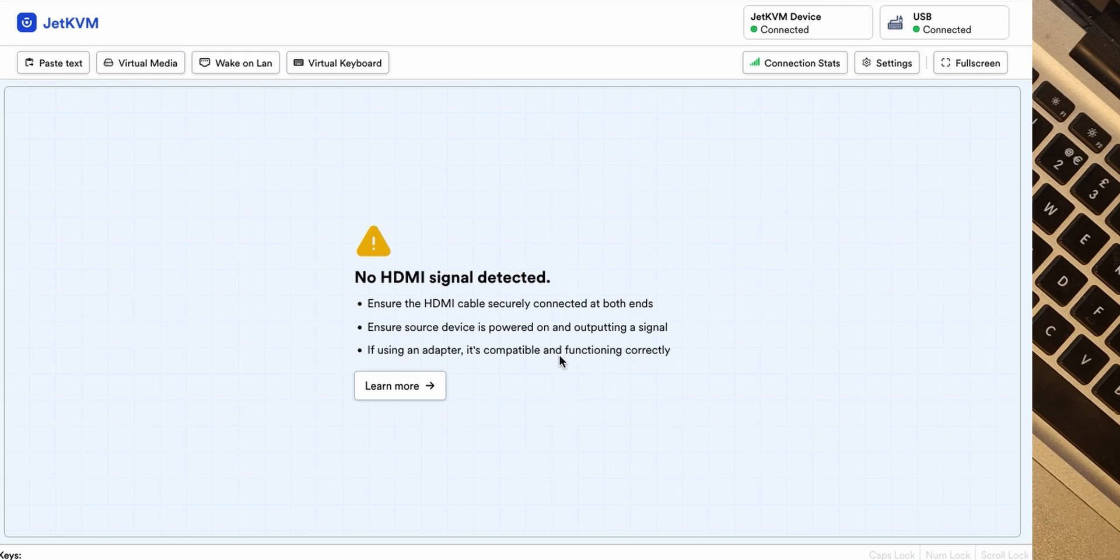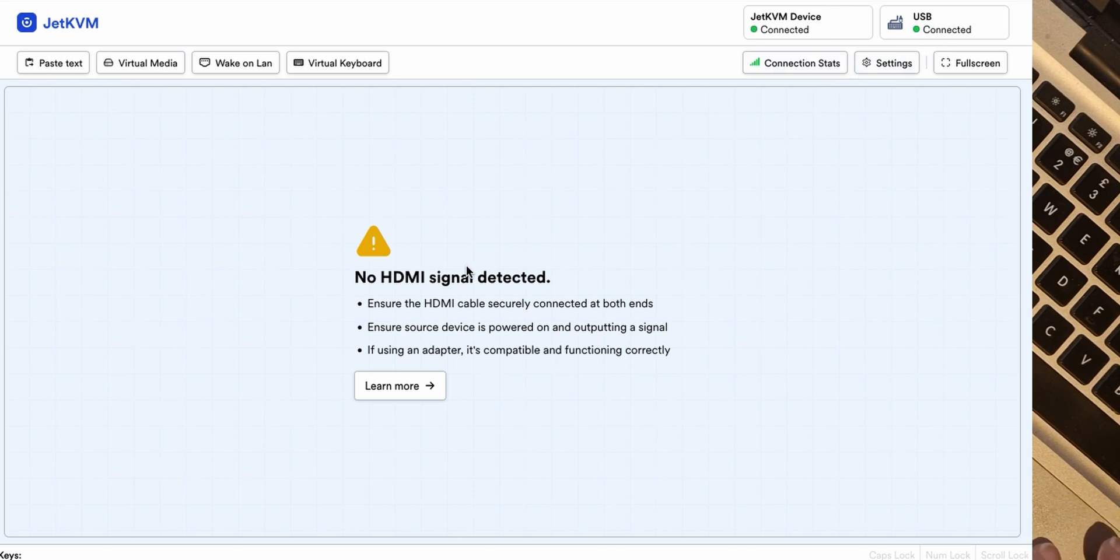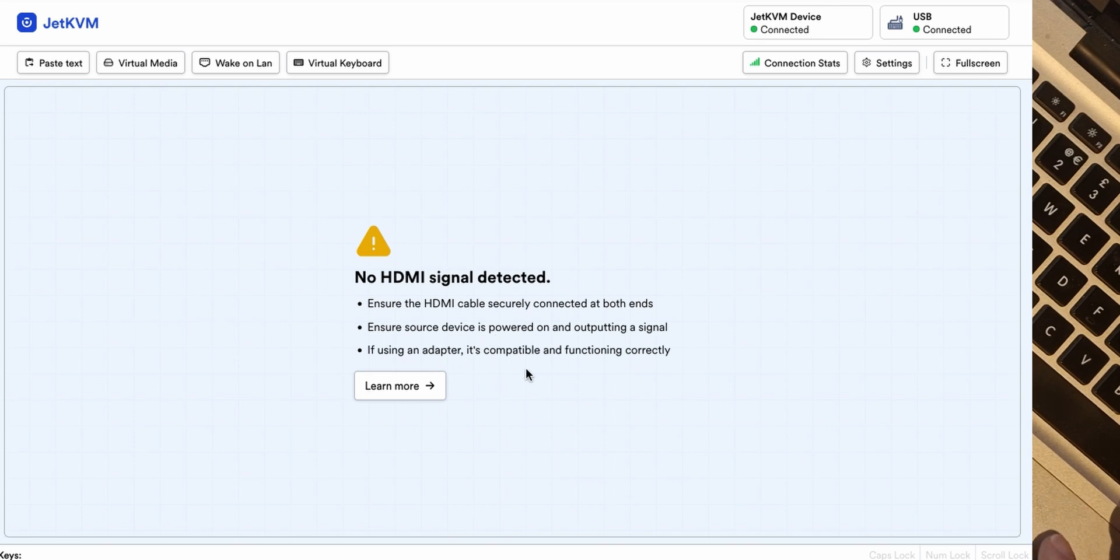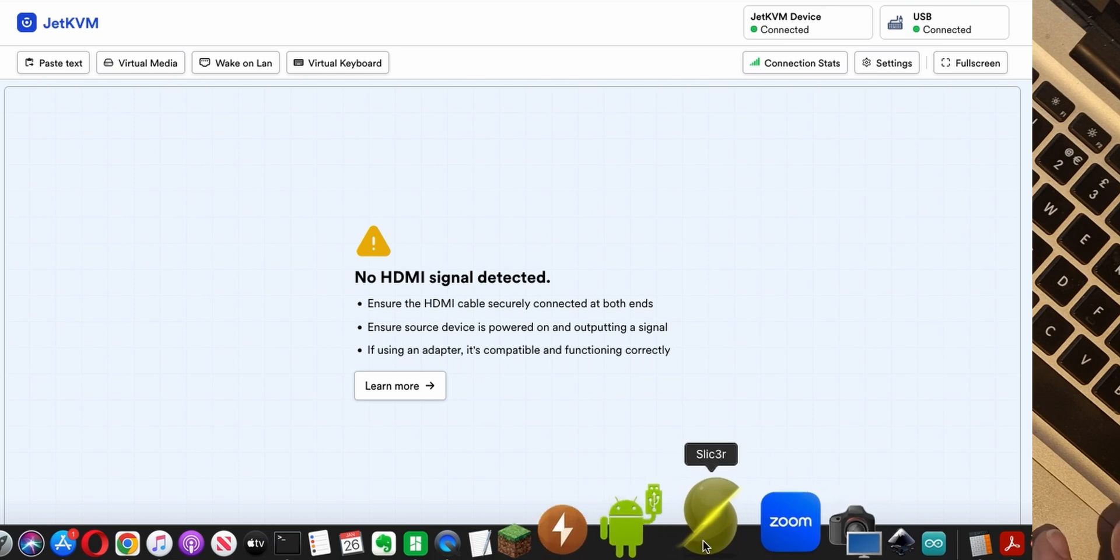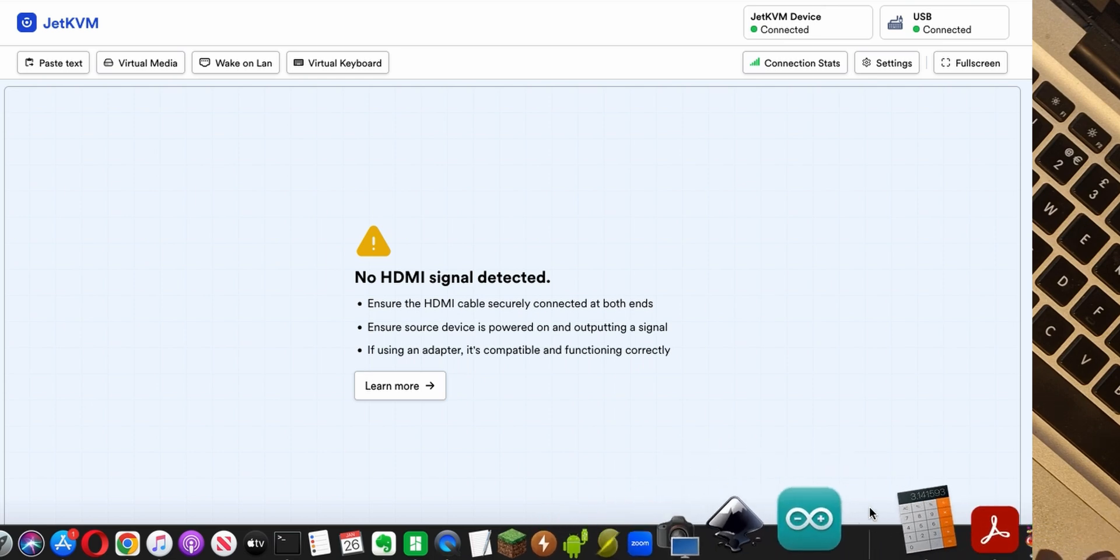Alright, no HDMI signal detected. Ensure the cable is securely connected at both ends. Well I did, I did try to do it didn't I? Well it said it's connected. It says the USB is connected but the source device, is it powered on? Let's just go and make sure that that device is woken up I think and let's see whether something happens.